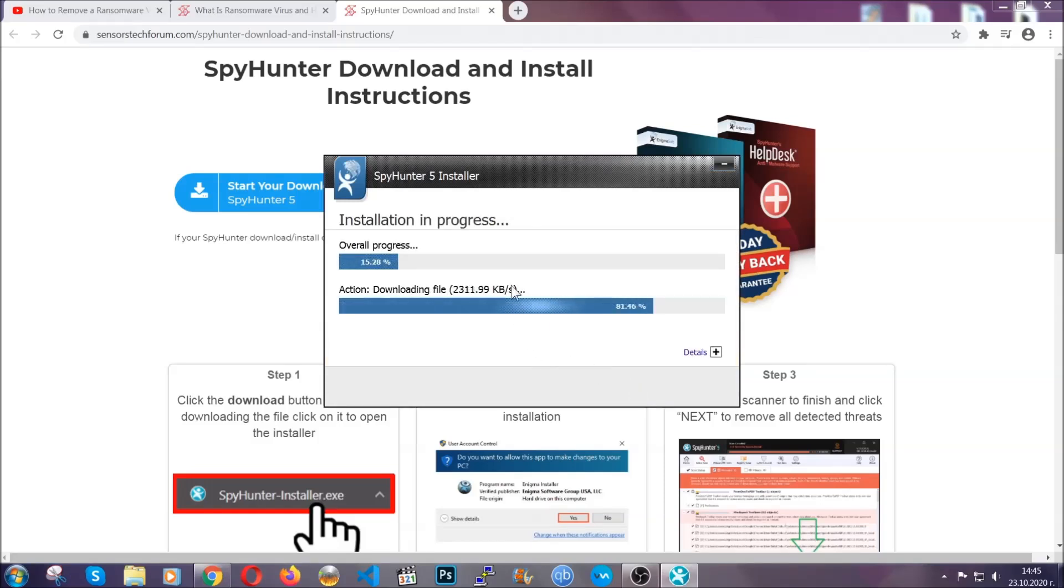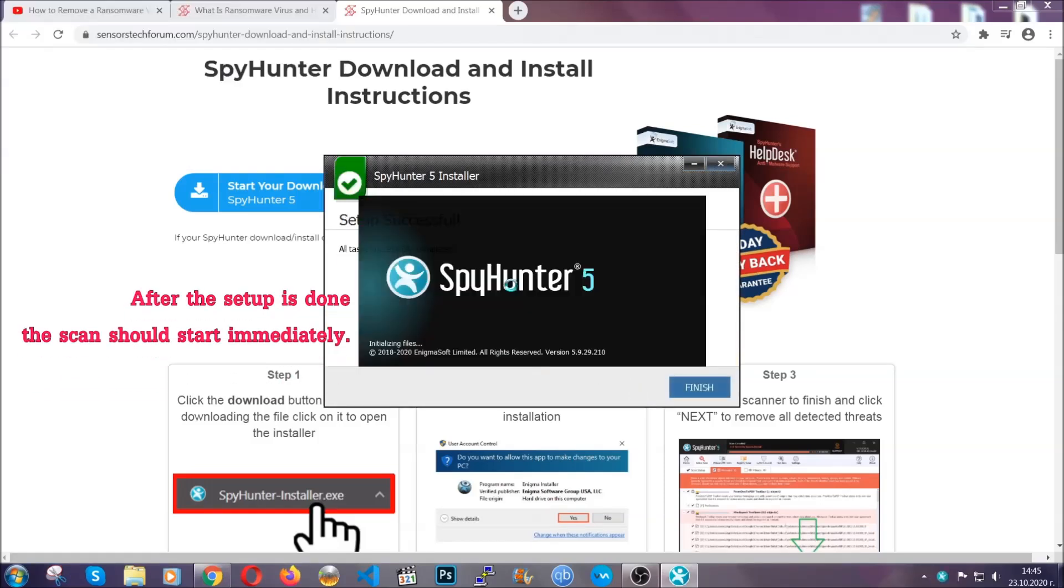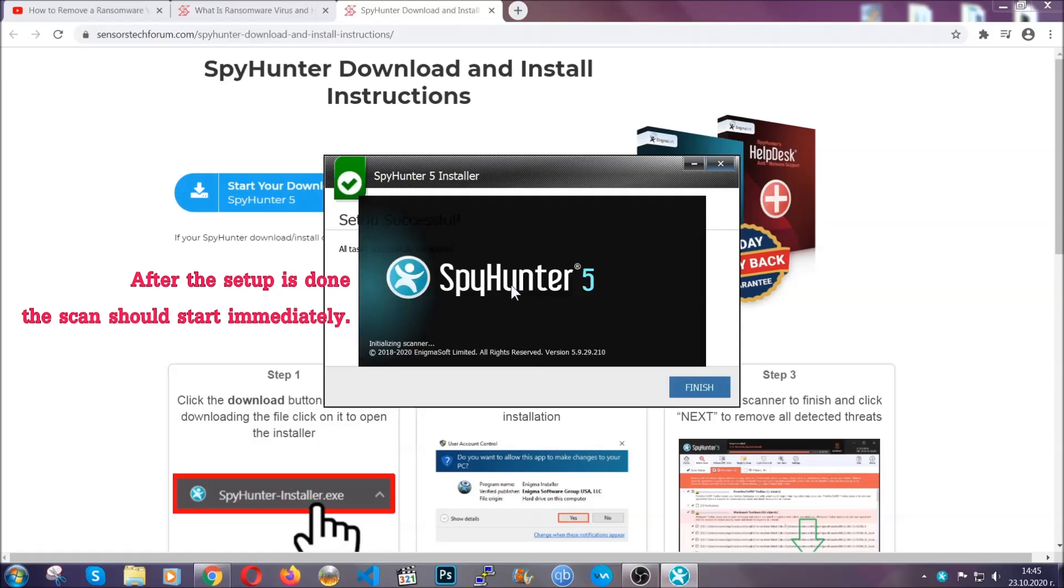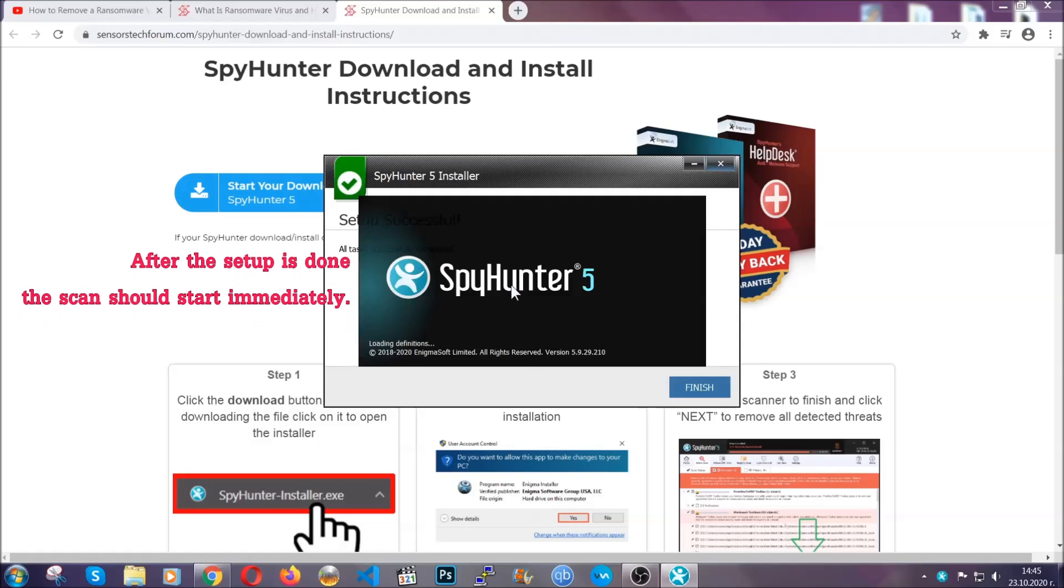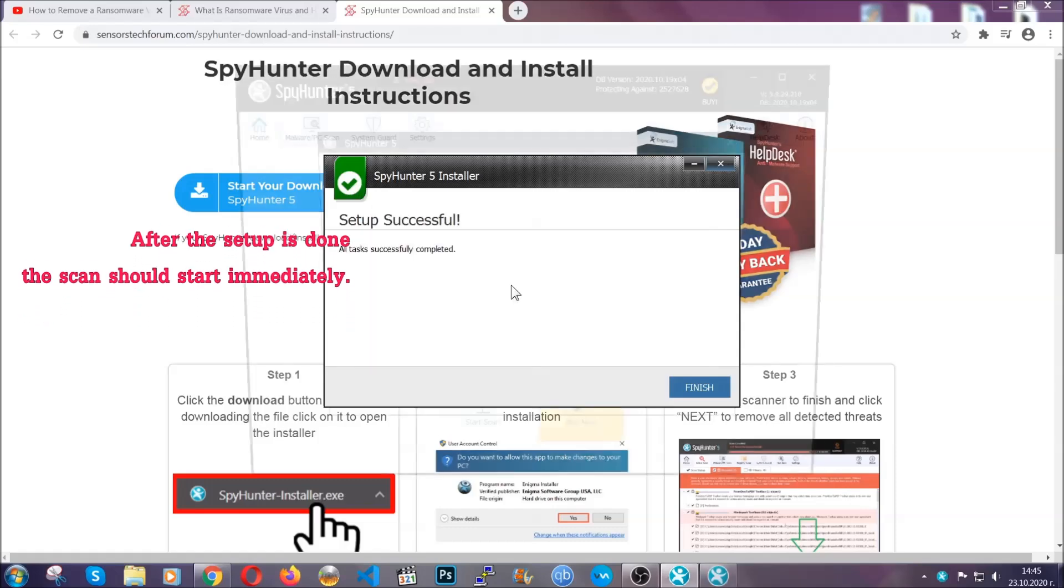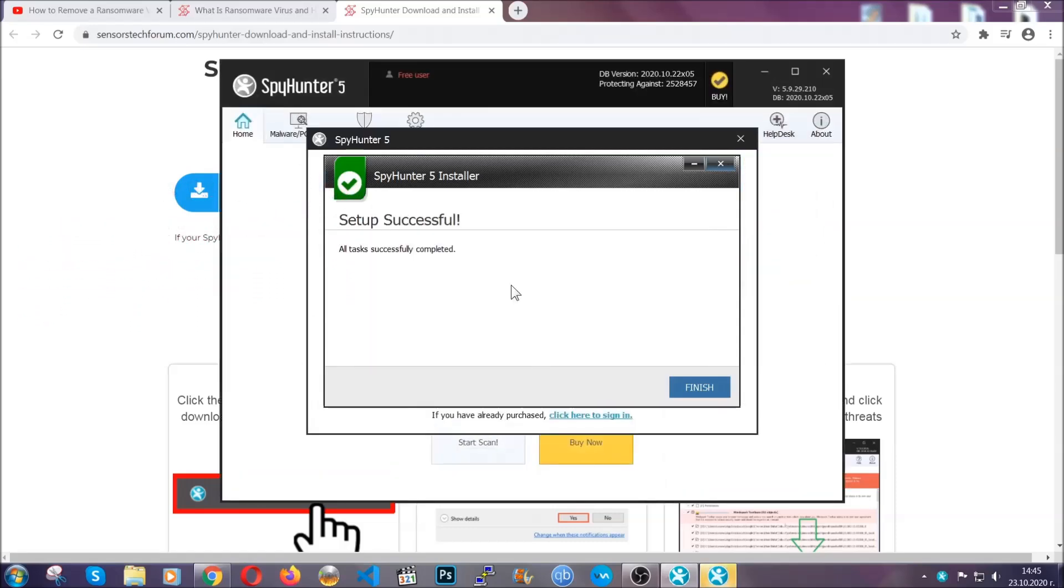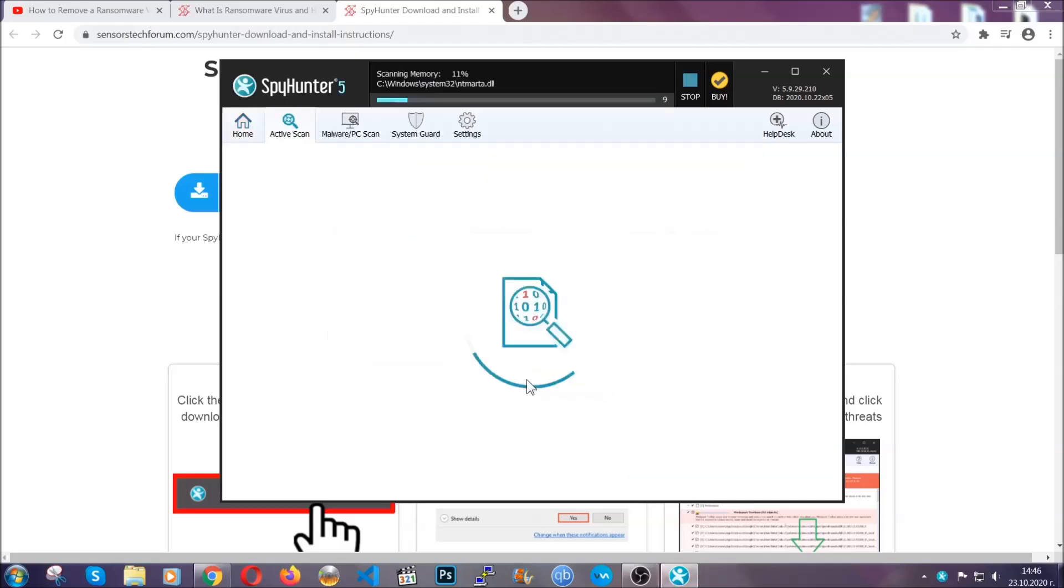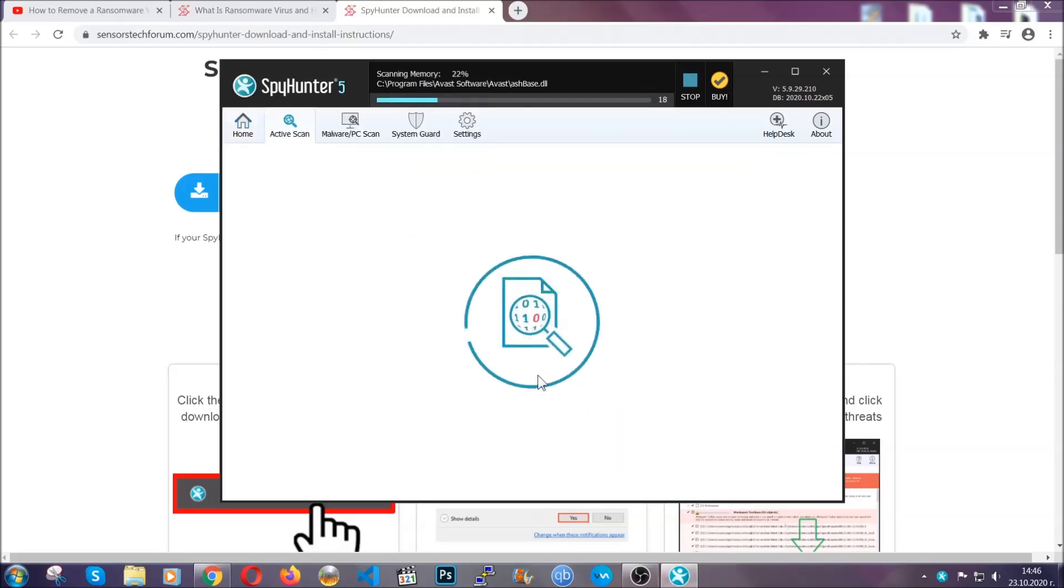Installation should take about a couple of minutes, and after that when the setup is done and you click finish, the scan should start automatically.